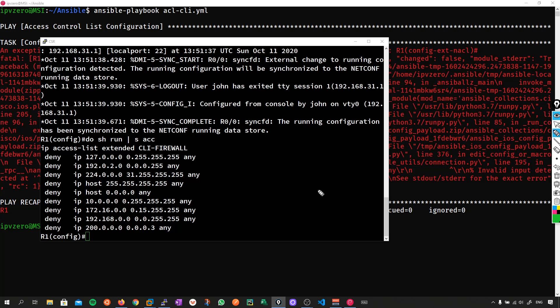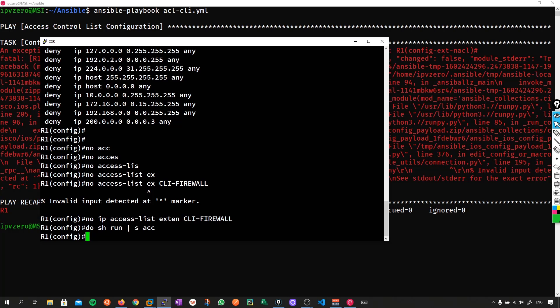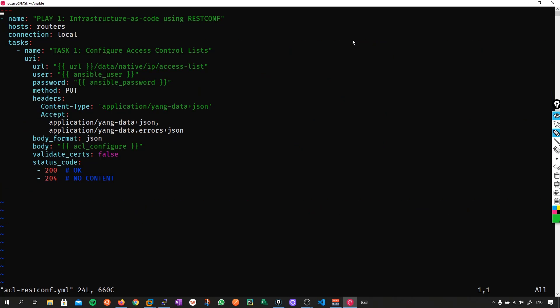So here's the advantage of using something like RESTCONF or NETCONF. Let's revisit the same problem. We'll remove this access list again — okay, now we're back to square one with no access lists on the device. If I happen to push this via RESTCONF or NETCONF, this would not be an issue. Let me show you. Let's check the next playbook — ACL_RESTCONF.yaml. What I'm going to do here is push an access list configuration using the native YANG model.